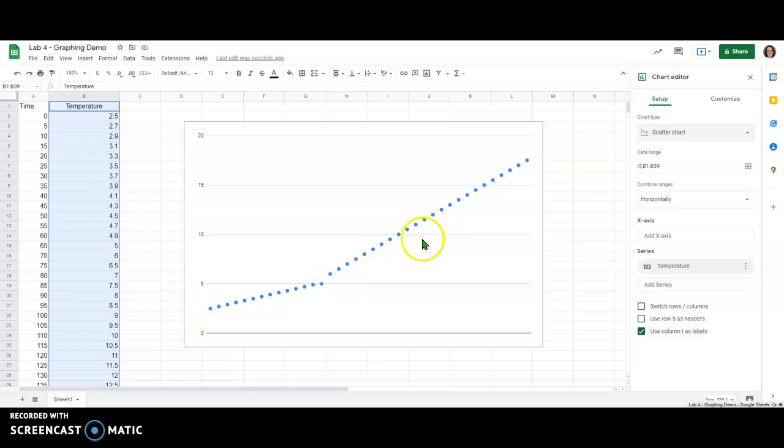Two different regions in this data that have different slopes that we're going to want to fit with trend lines.